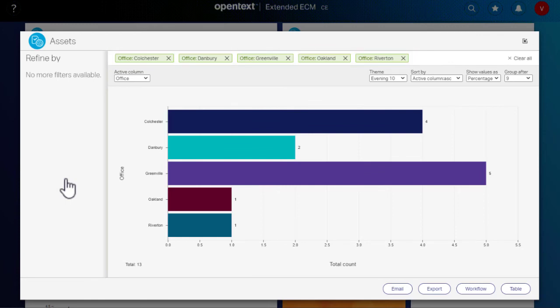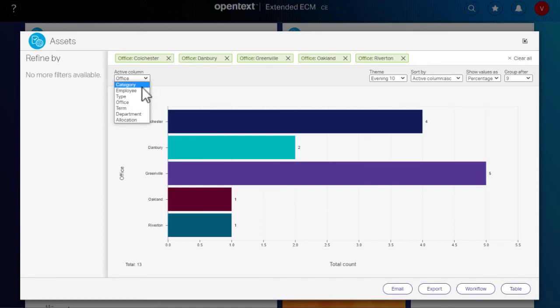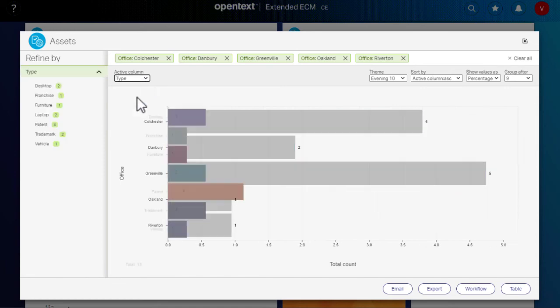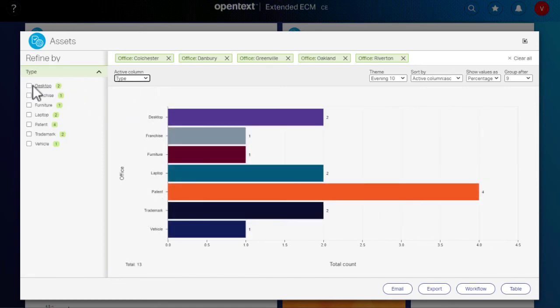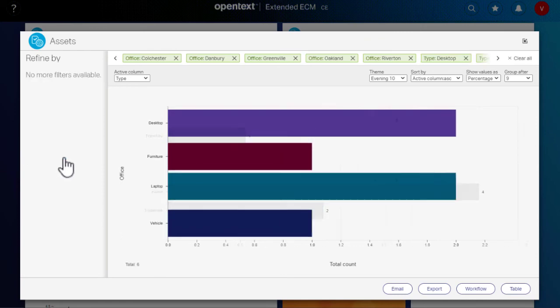This chart is already filtered for specific offices, but you can refine the results even further. To see how many physical assets are in each office, change Active Column to Type. Select the checkboxes for the assets you want and apply.